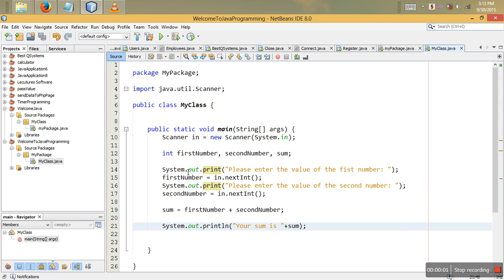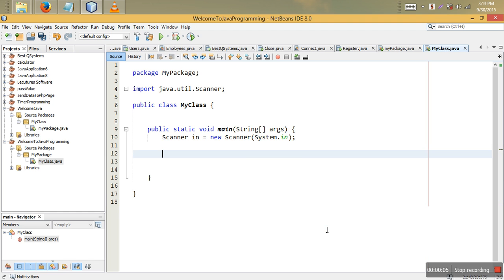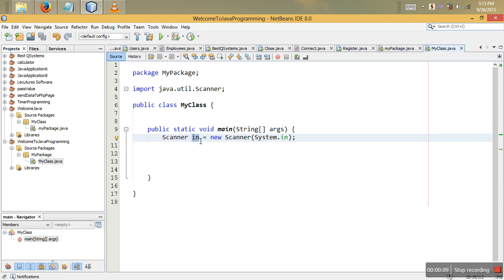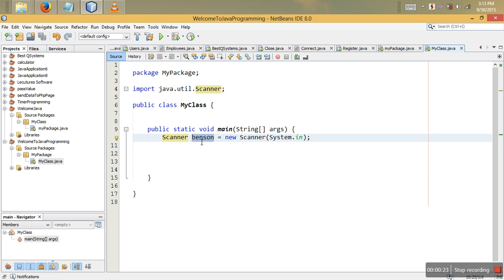In this video tutorial we are going to learn user input, user strings, and understand more on how we can use strings as well as input. The first thing I want to say is that you don't have to call this variable 'scanner' — you can also call it even the name 'benson' if you like, anything you want. This is a variable, this is a class, and a class is like a type, so you create a variable — we say objects are variables of type class.